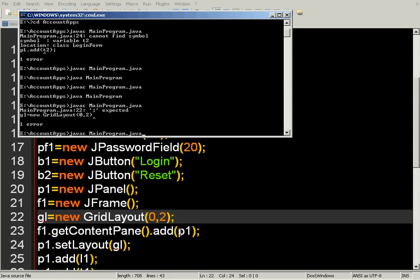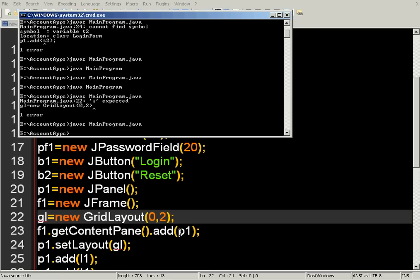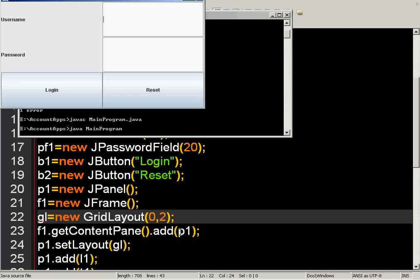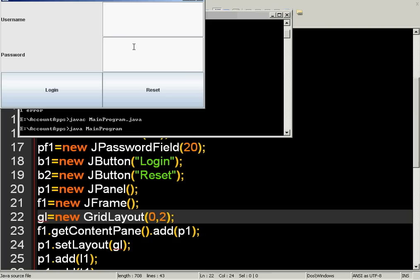In the next video tutorial we are going to write code for the login and reset buttons — meaning we have to write actions for these buttons. When we click the login button, we want to check that whatever we are typing for the username and password exists in the database. If that username or password is in the database, we proceed to the next form; if it is not there, we ask for a complete registration form.